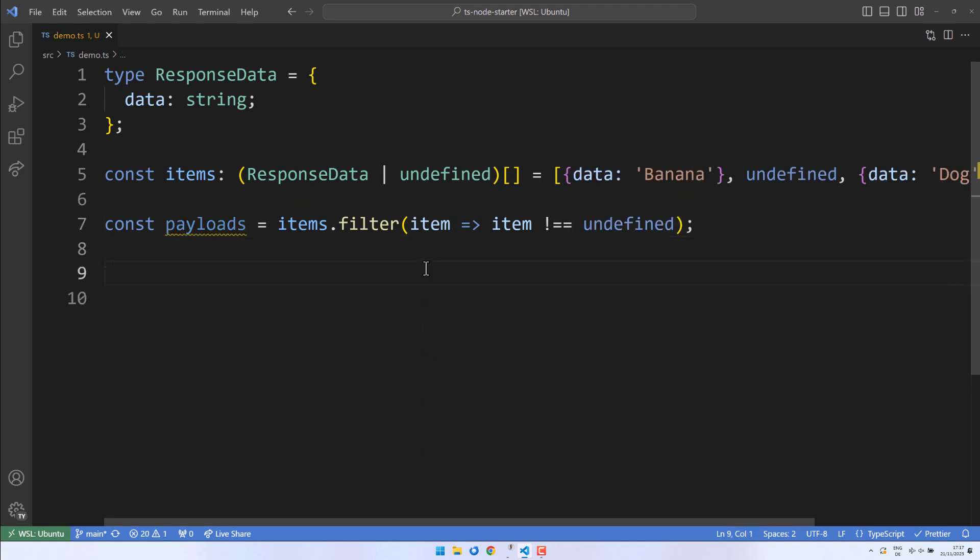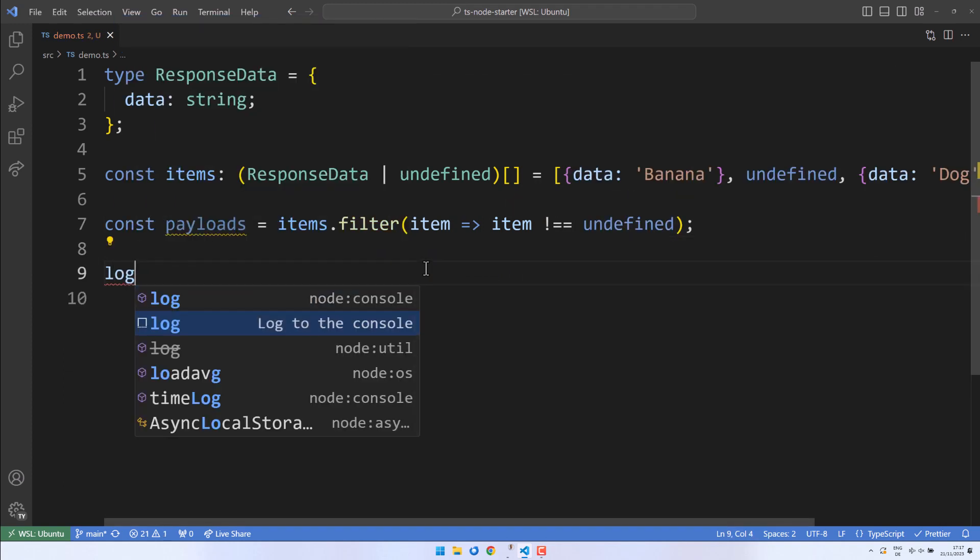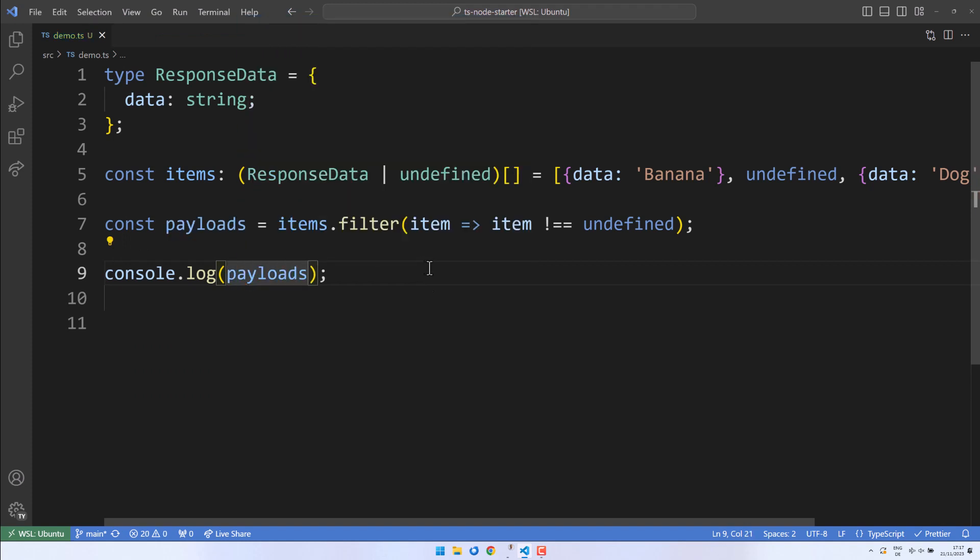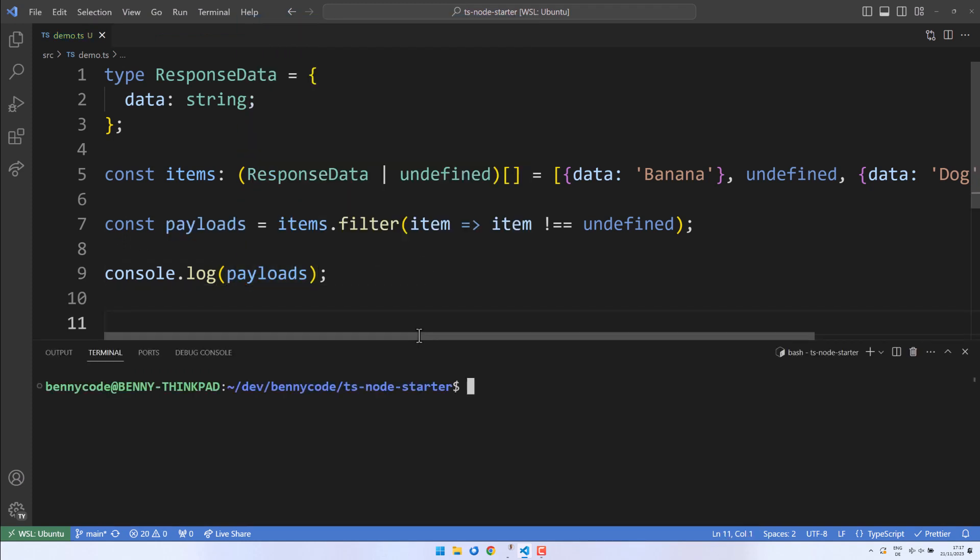To verify our payloads, I'm adding a log statement. Let's quickly run the code and observe that we only receive ResponseData items, just as expected.